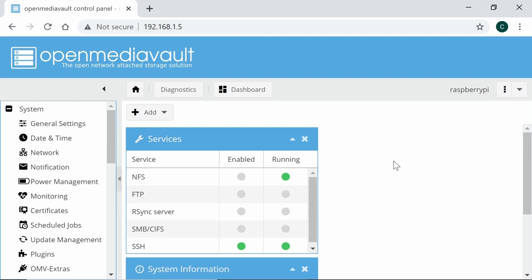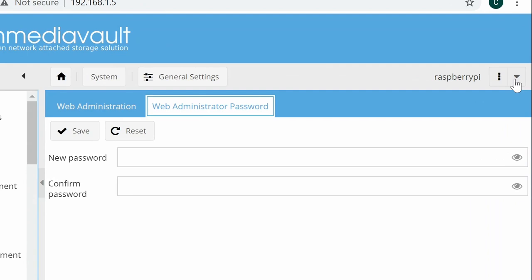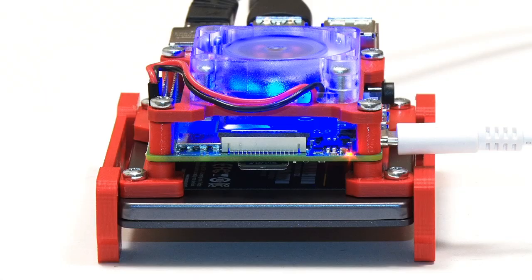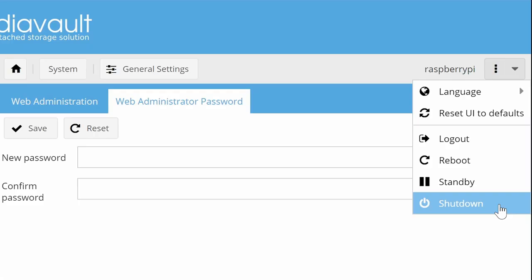Greetings. Here we are still in the OpenMediaVault web interface where a couple of things I should point out to you straight away are firstly that under general settings there is an option here to change the web administrator password which you might want to do away from openmediavault. And the second thing to make you aware of straight away is over here on the top right there is a menu which includes options for logging out and also for shutting down the Pi. So you might want to shut down the Pi and maybe disconnect its monitor and keyboard, set it up somewhere else, reboot it. That you can do once you've shut it down safely using the shutdown option here.